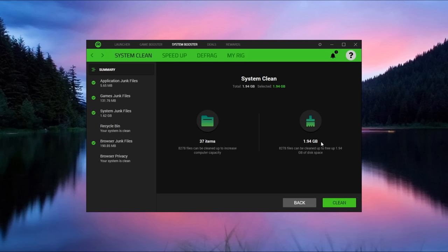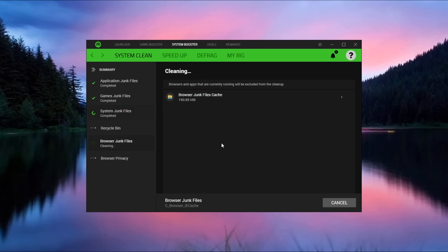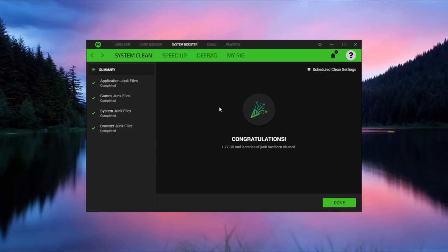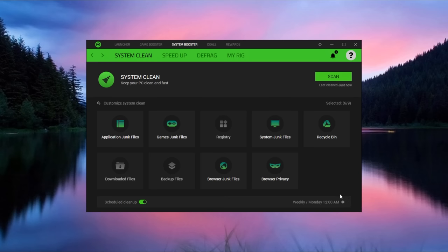Over here it tells you what they found. So 1.94 gigabytes of disk space and some files that it's going to delete for you. So just press on clean and it's showing you all the stuff that they are cleaning and there you go. Click on done. Just like that. Super easy. That's why I love this application.